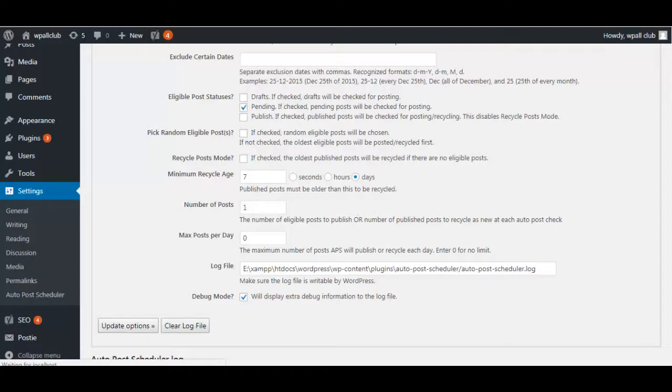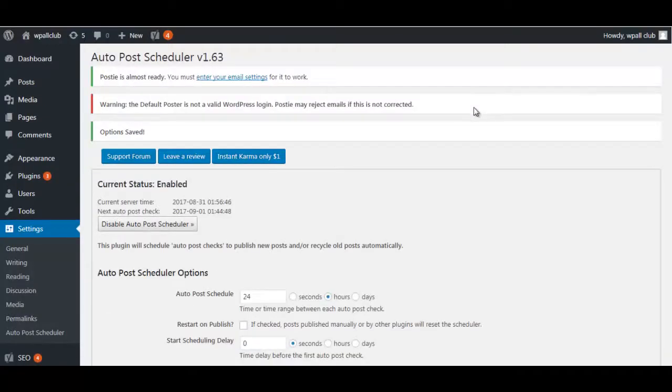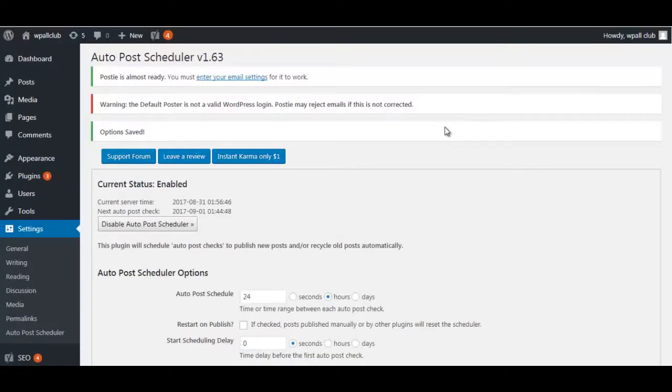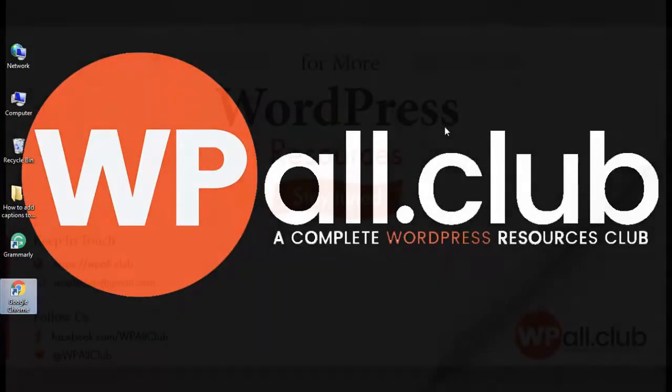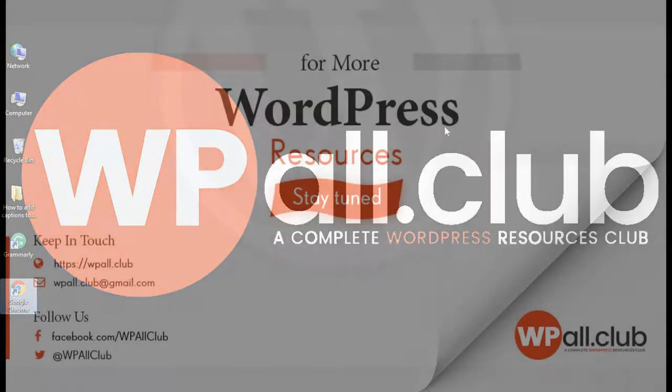Thank you so much for watching this video. We hope this video helped you in scheduling your post the right way. If you like this video, please give us a thumbs up right below and subscribe to our channel. If you want to watch more of our videos, here are some in this section. Thank you so much for watching and till next time, see you again.